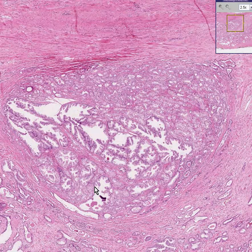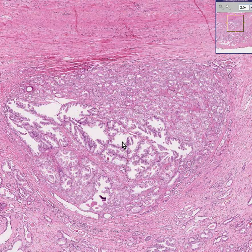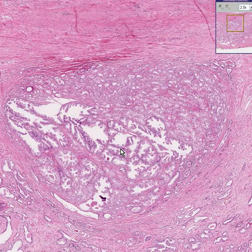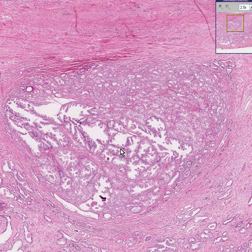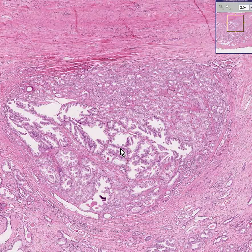The grading is from 1 to 5. If the tumor looks exactly or almost exactly like normal prostate glands, you give it a low grade — you give it a 1. If the tumor looks so terribly undifferentiated that you can't even tell its glands, then you give it a 5. That's the Gleason grade, 1 through 5.